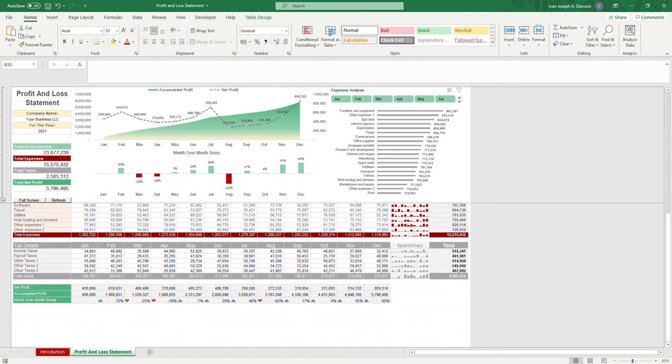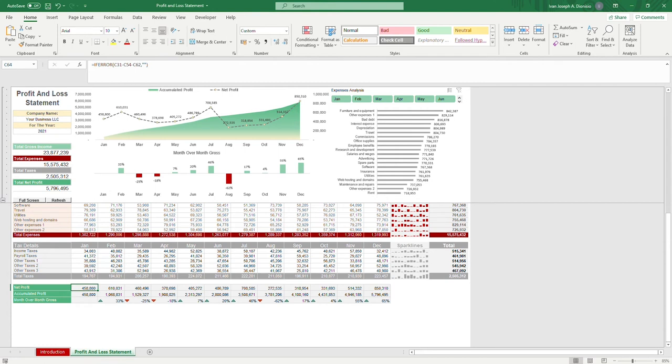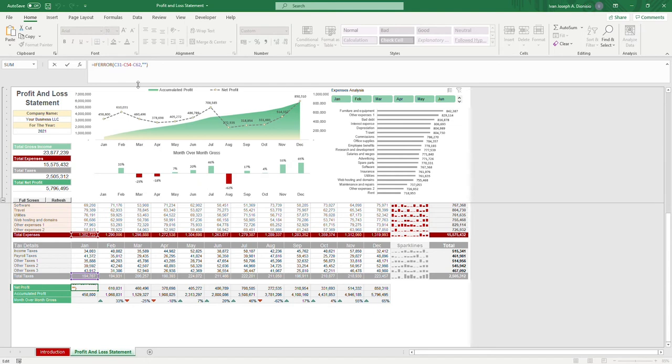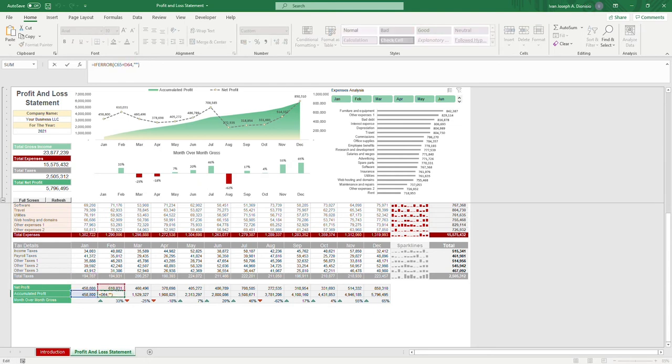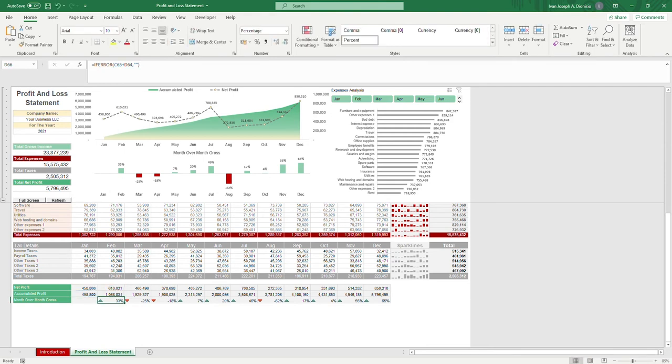At the very bottom, we have some summations. We have your very important net profit, which is basically just your total income minus your total expenses and total taxes. Below we have your accumulated profits. So we can see how much profits we are actually holding throughout the year. And that's basically the net profit of the current month plus the accumulated profits of the previous month. Below are arrows which show the percentage change compared to the previous month.